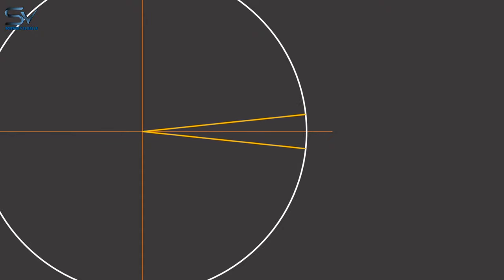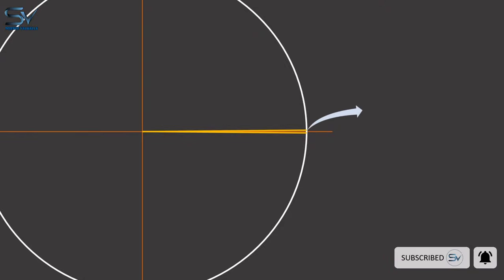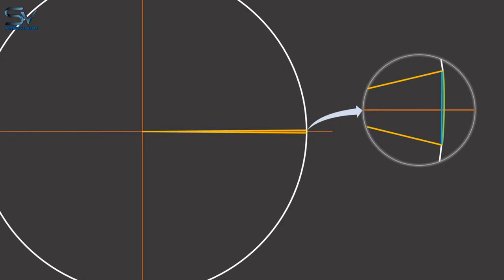Now we have reduced the angle so much that the angle is almost approaching zero. If we look closely, we can see that the sine of x and the arc length have almost merged.